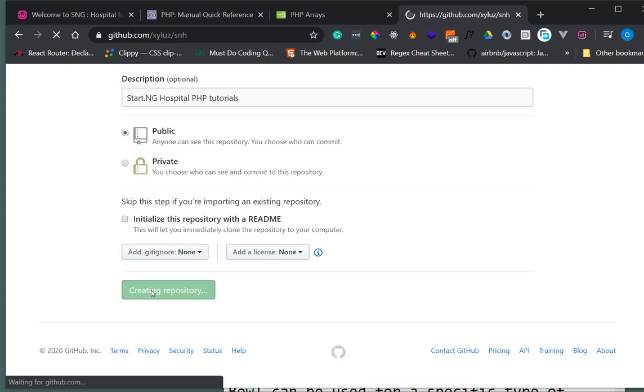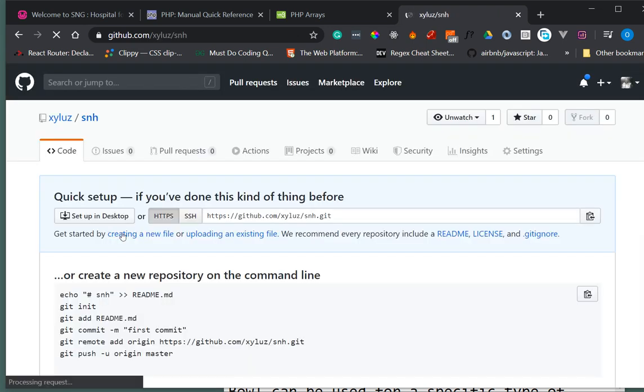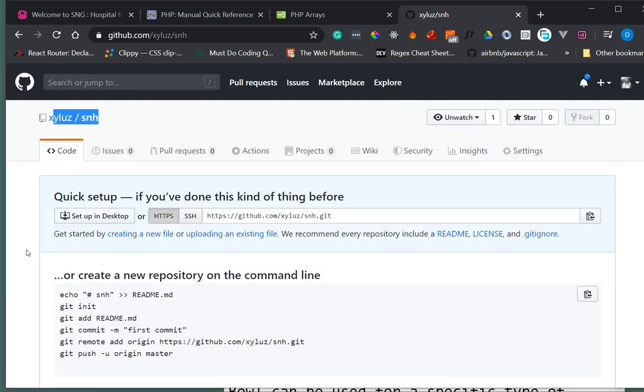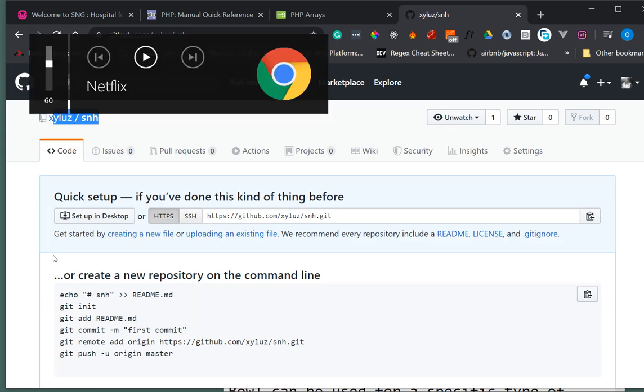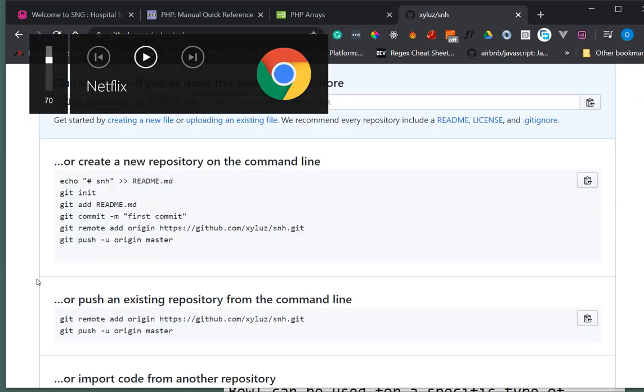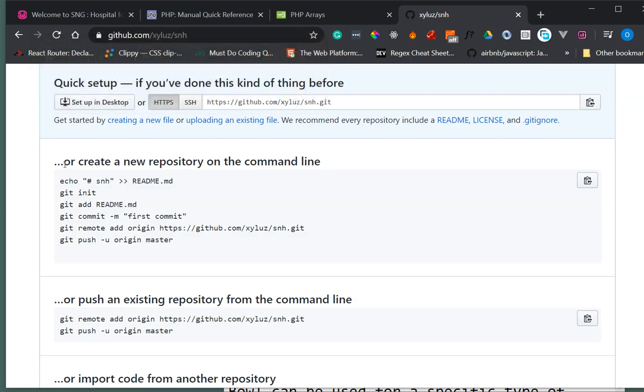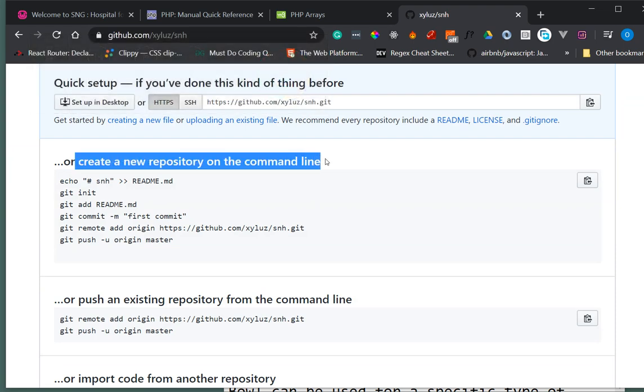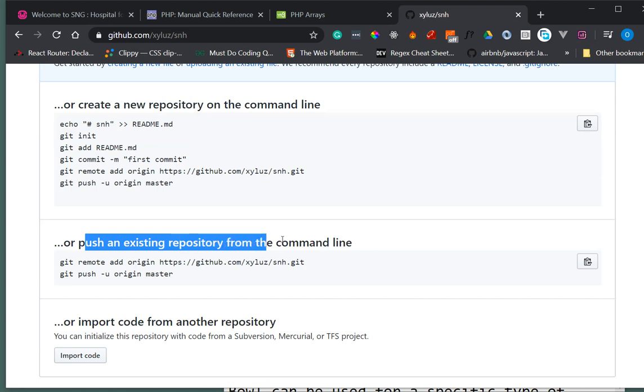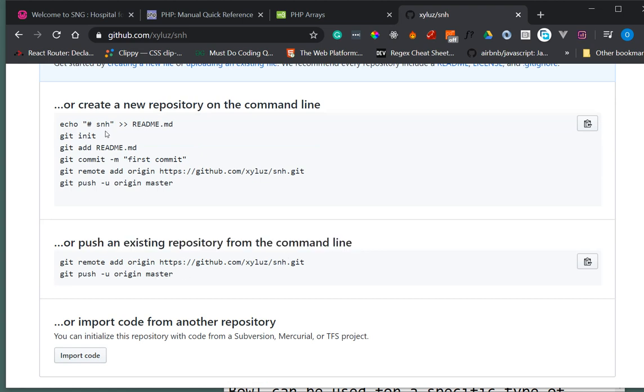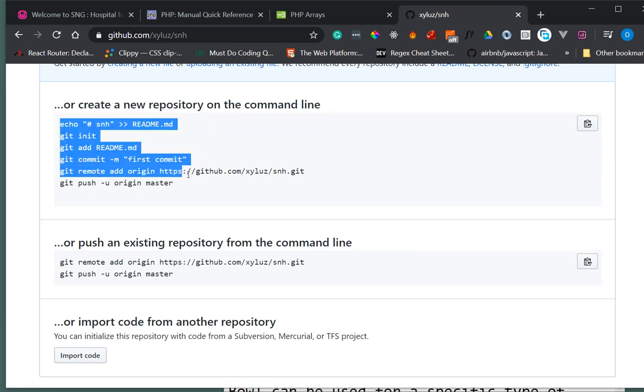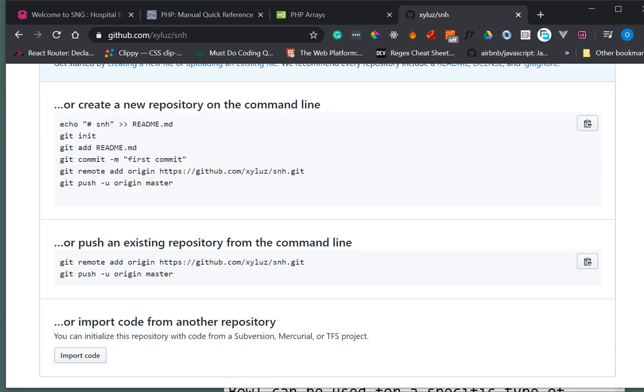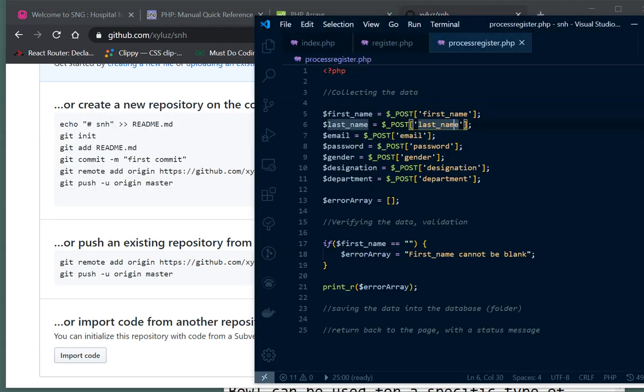You can see my folder is created and it's blank for now. You usually get instructions on how to get set up and get things working. We have create a new repository command line, and we have push an existing repository from the command line. In our case, we need this because this is not a git repository right now.